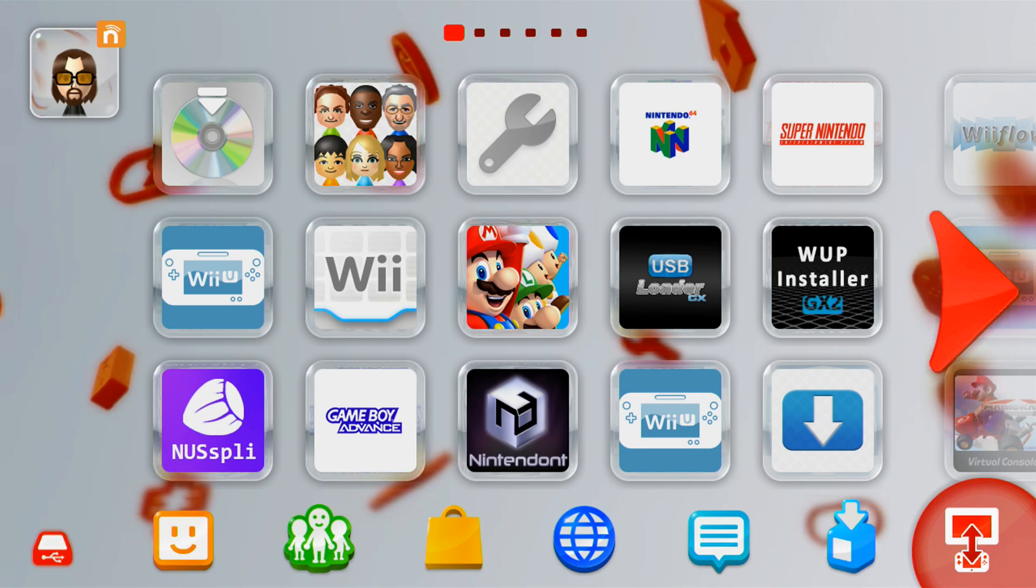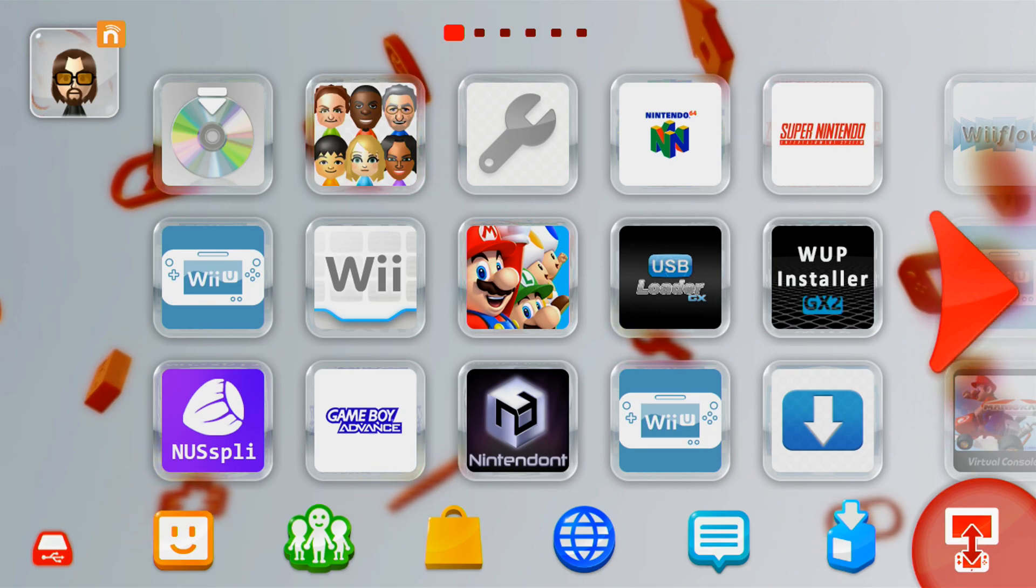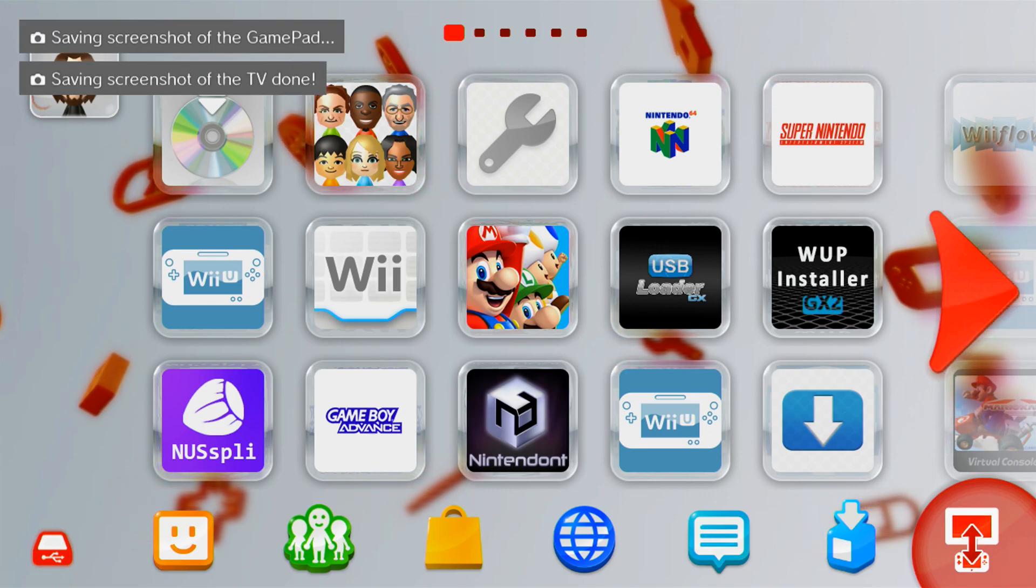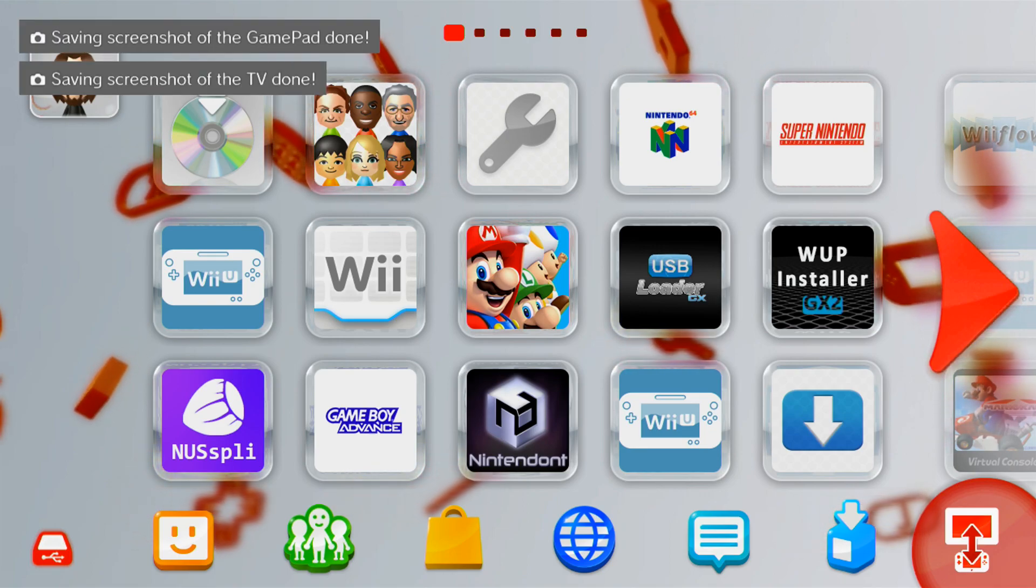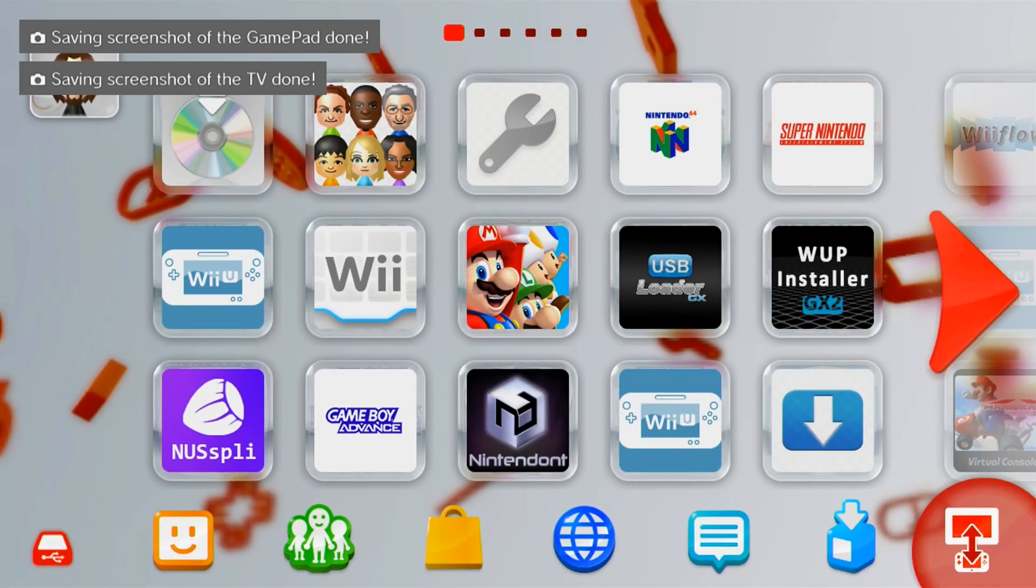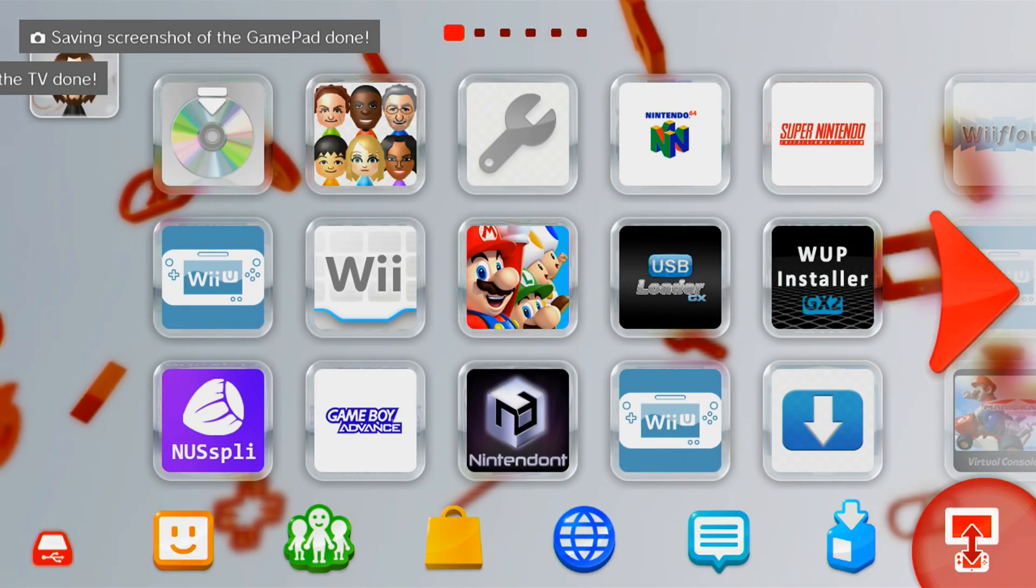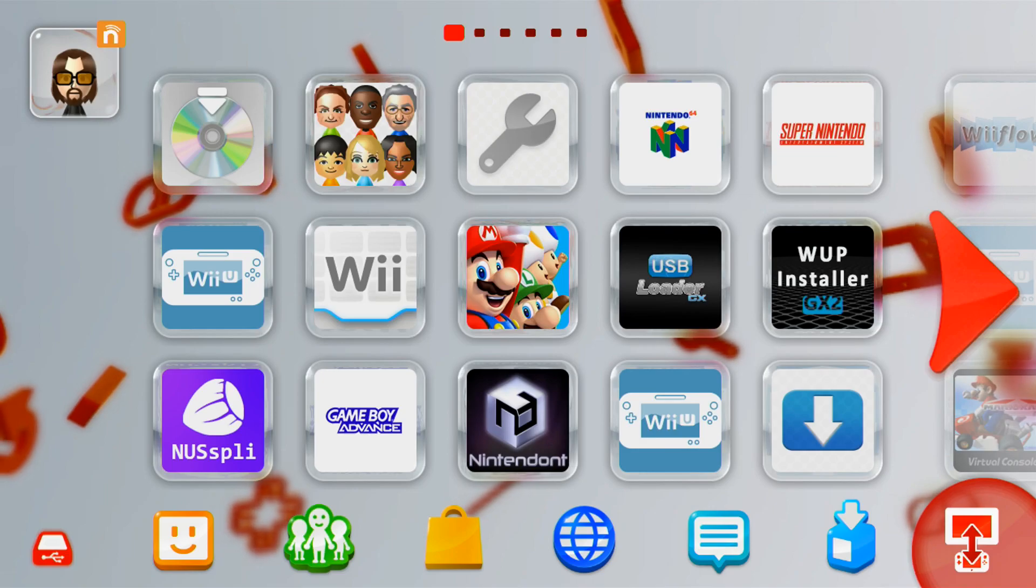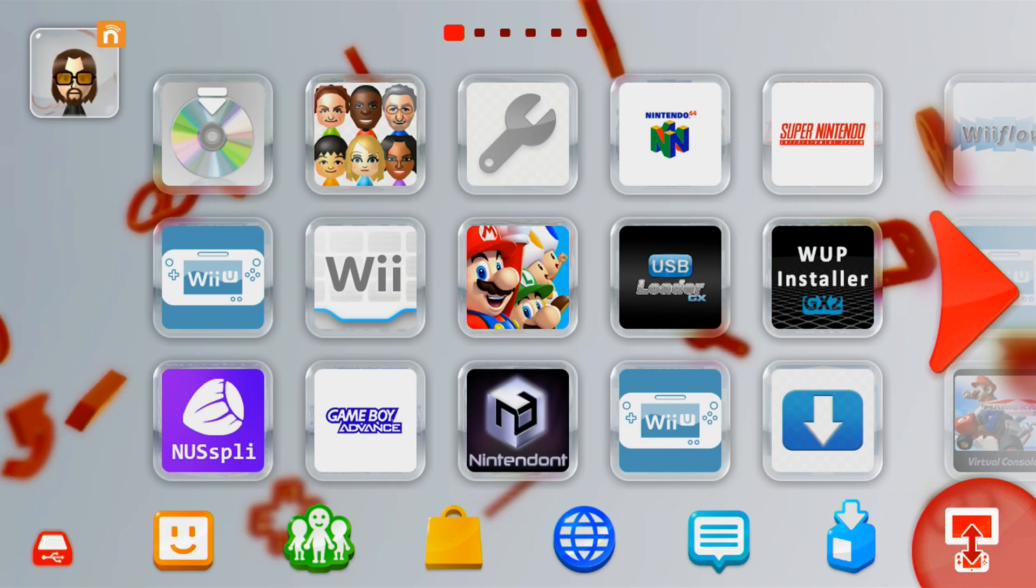Today I'm going to show you how to take screenshots on your Wii U. Now this tutorial is only if you're using the Aroma environment. This is not for Tiramisu, so I just thought I'd get that out of the way.